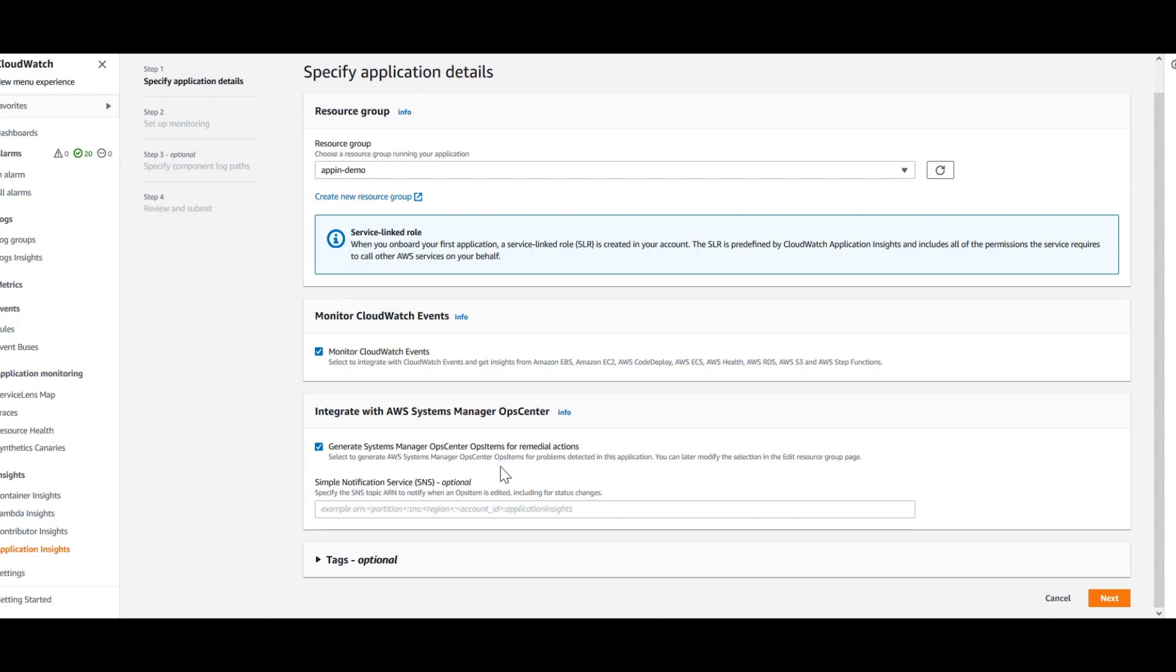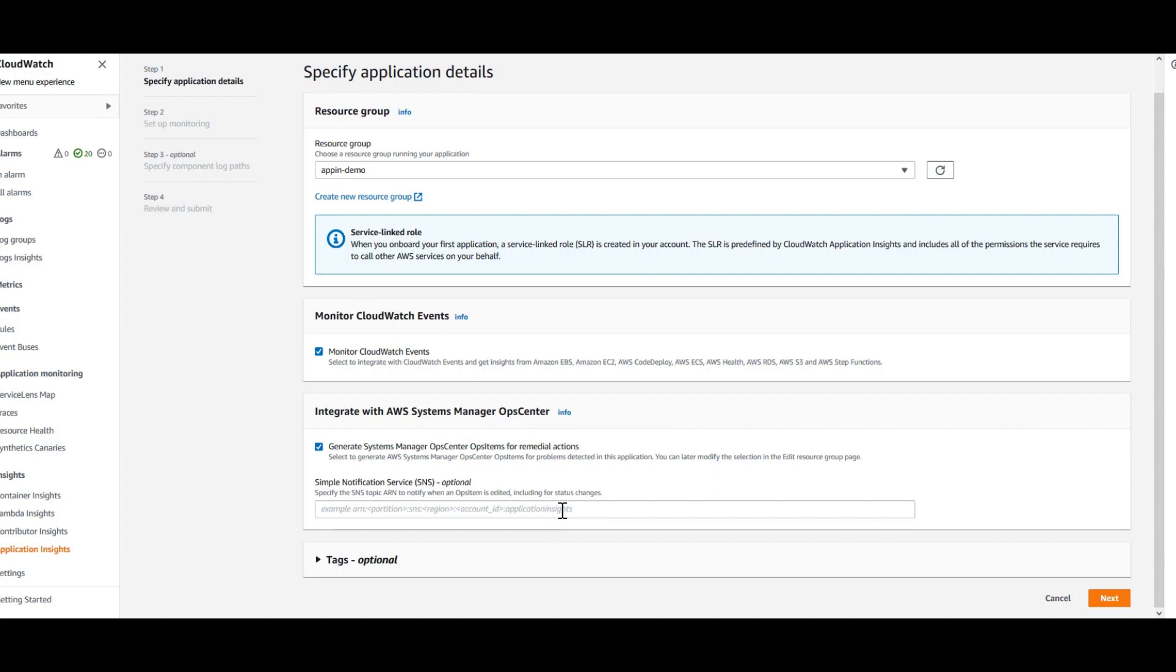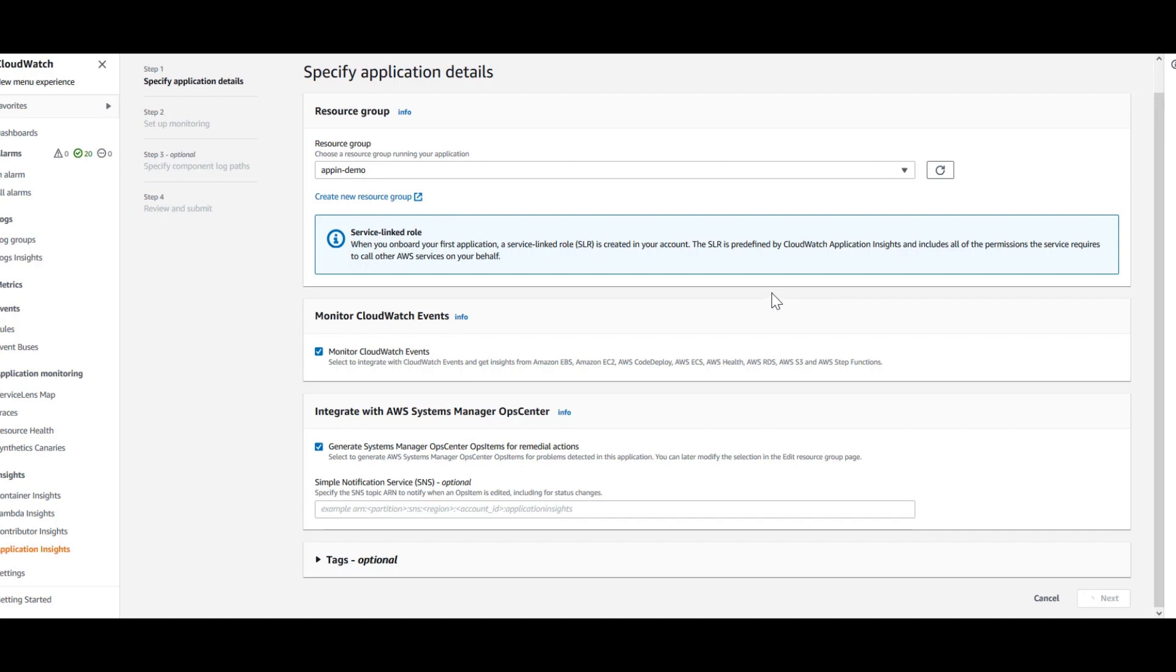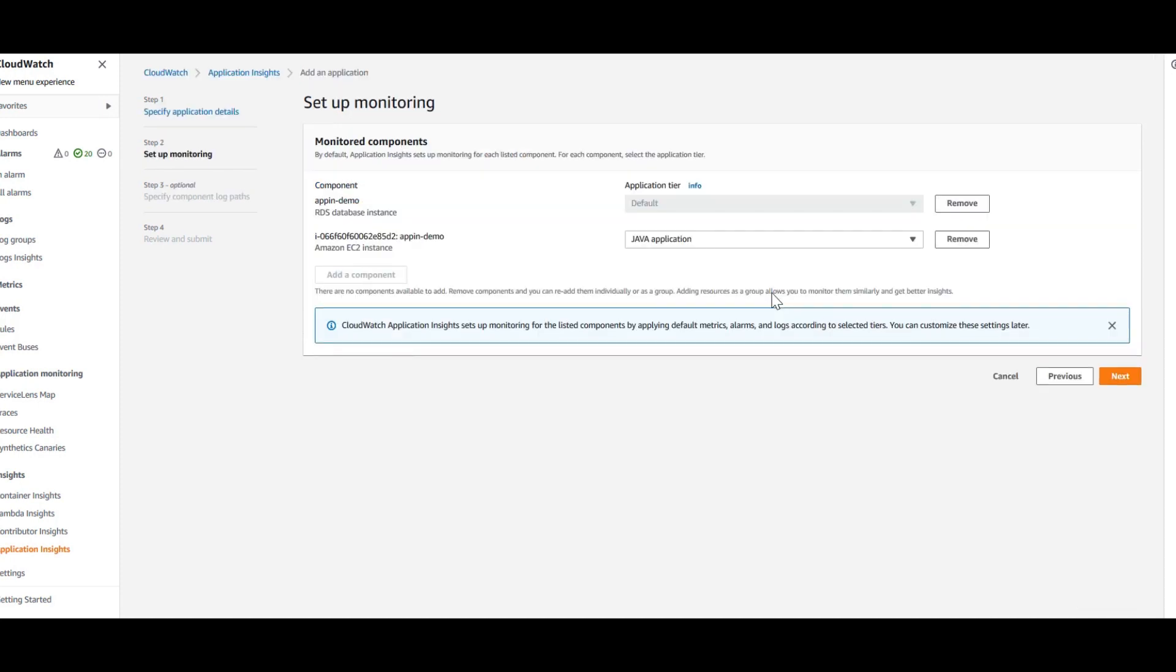You can also integrate it with Systems Manager to basically get notified when problems are detected for your selected applications. I'll just leave this as is. Optionally, you can provide ARN for your SNS if you want to get any notifications.